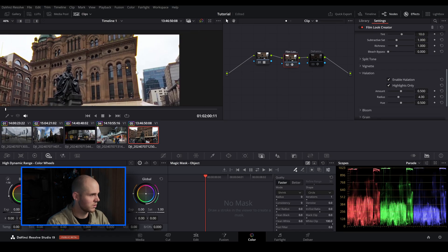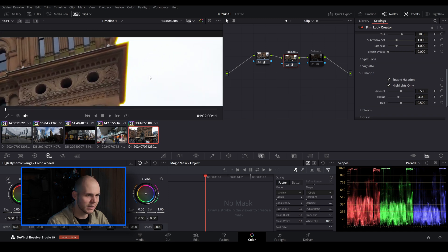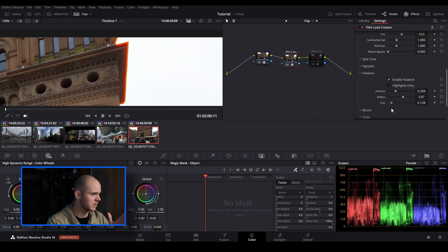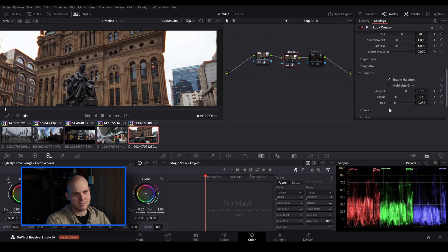Probably the reason a lot of people are saying Film Look Creator will take over Dehancer is because for the first time in DaVinci Resolve 19 you actually get a halation effect and bloom effects. Let's enable halation — you can adjust the amount to exaggerate the effect, the radius to make it more intense, and the hue. Usually halation is a bit more on the red side of things, so dialing it back gives a more subtle, natural halation. It's a really cool feature to have inside of DaVinci Resolve 19 now.